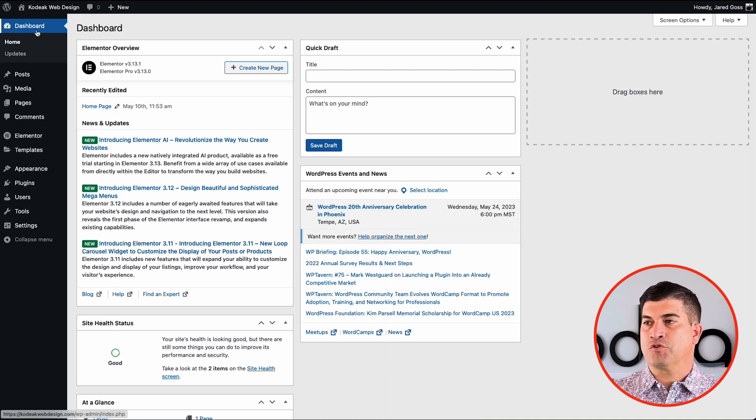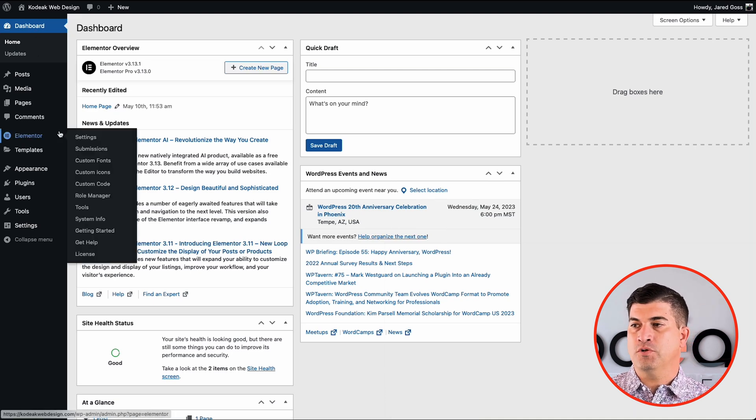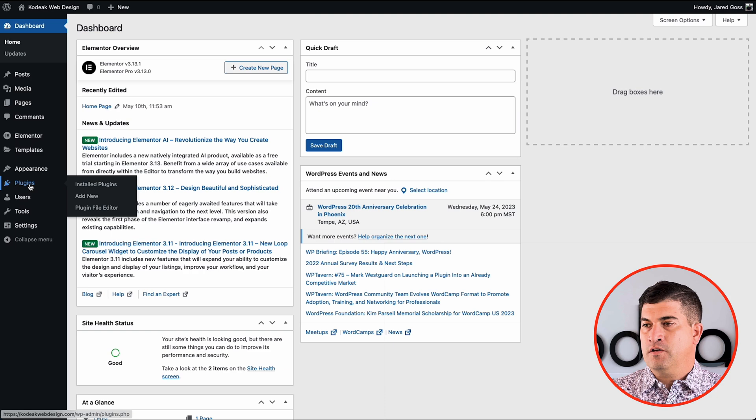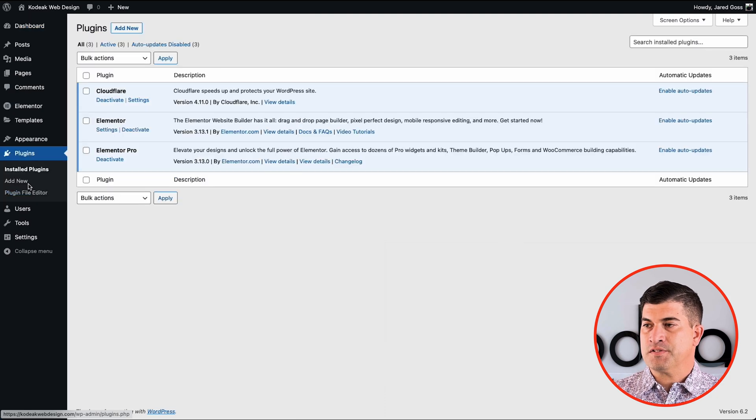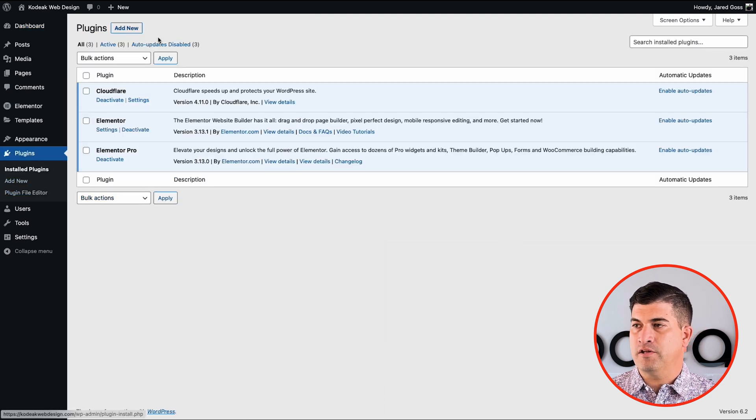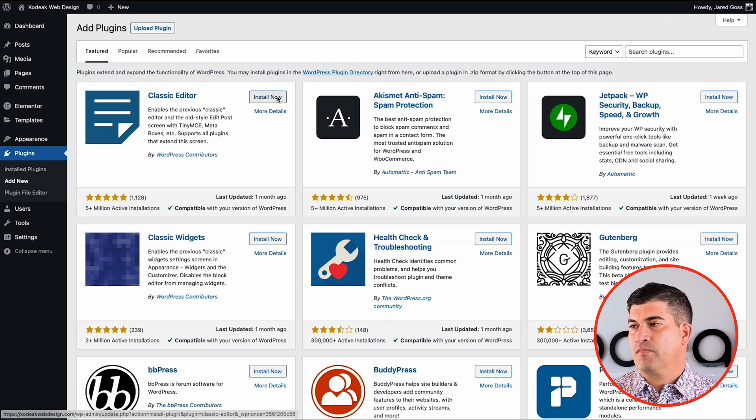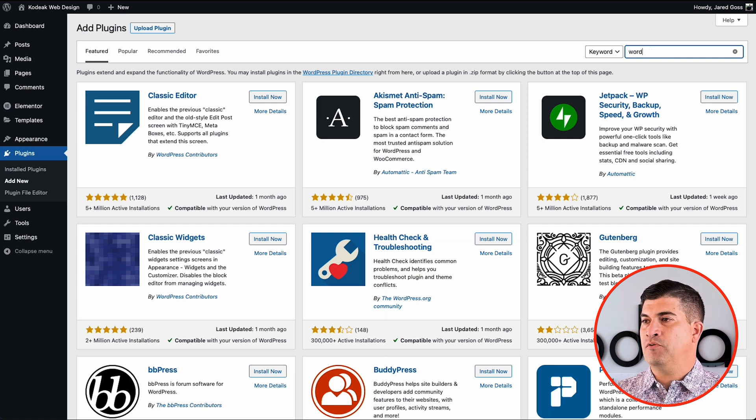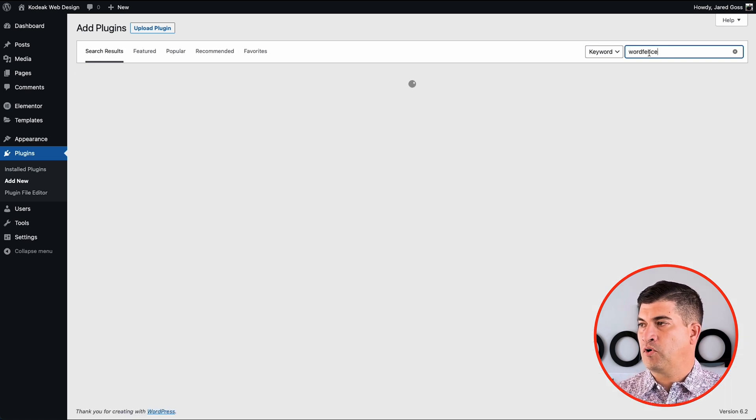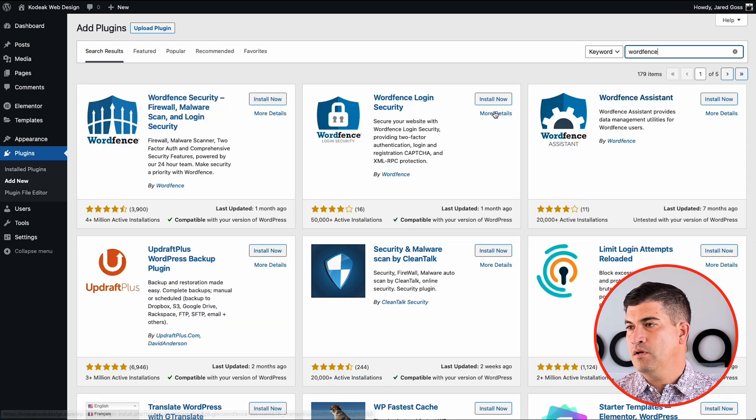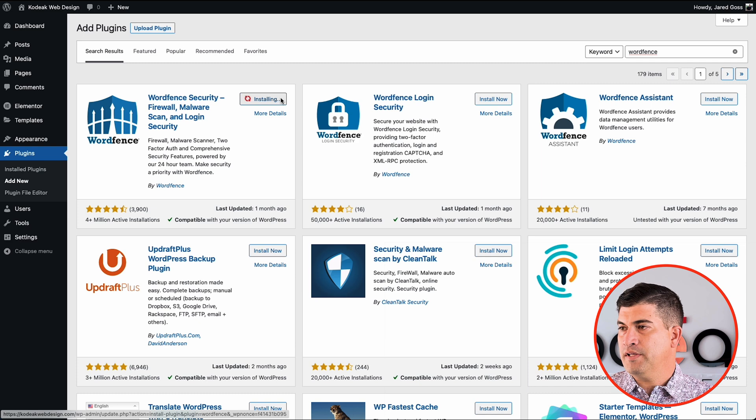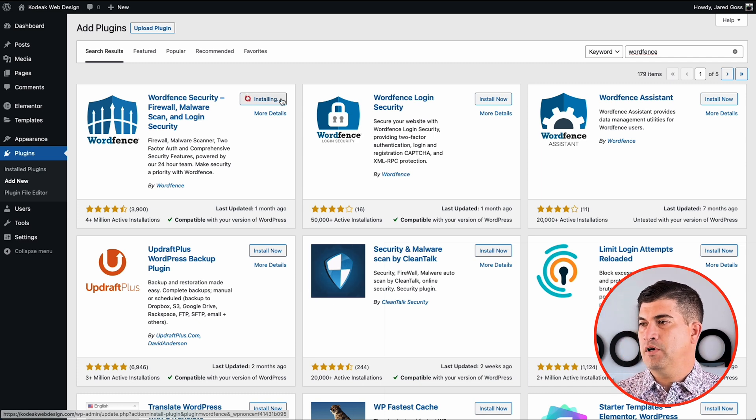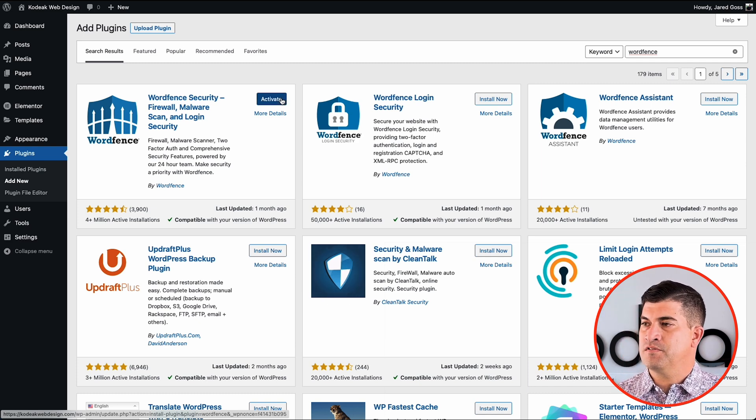Okay. First, we're going to log into your WordPress website, go into plugins, and we're going to add new. WordFence is available from the WordPress plugin site. So we'll just go ahead and install it from here. Once it's installed, we'll go ahead and activate it.